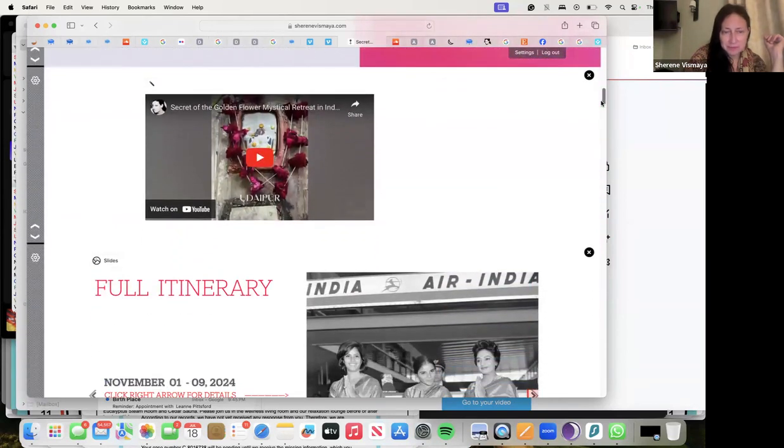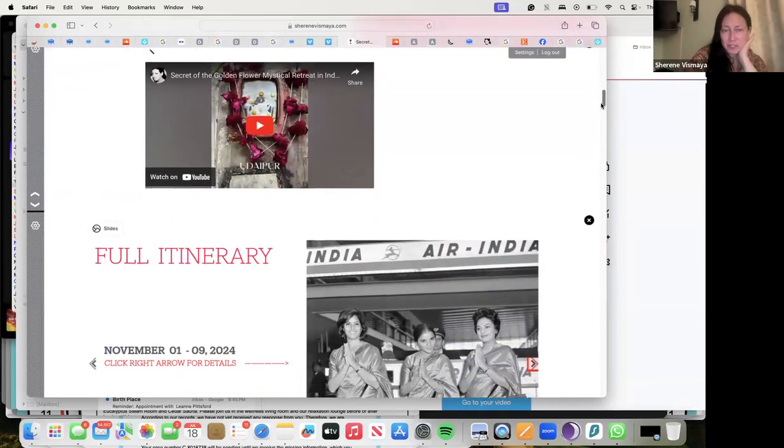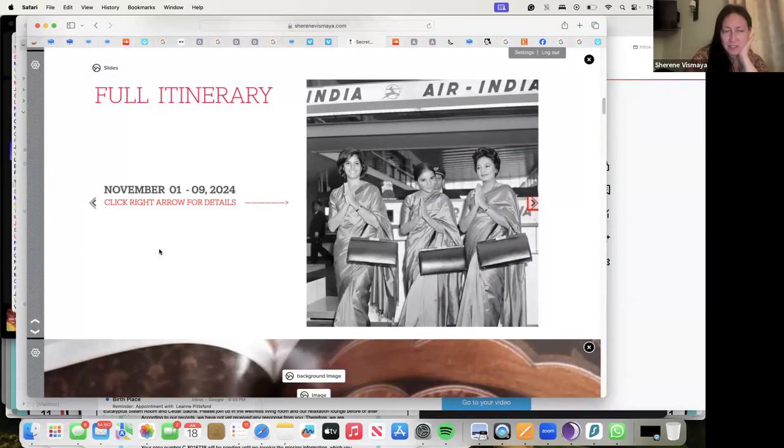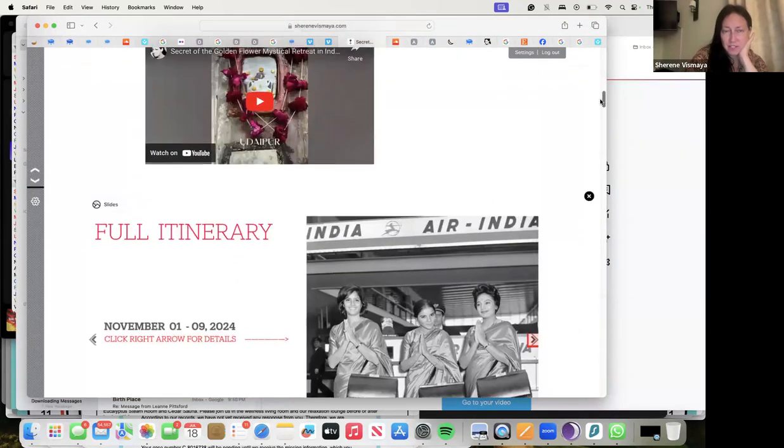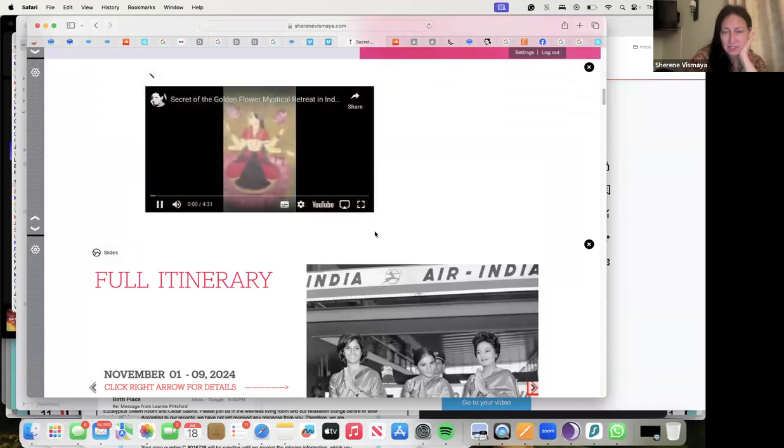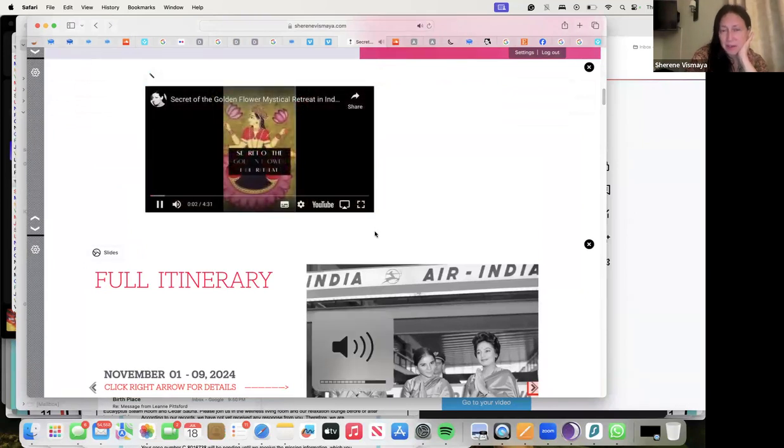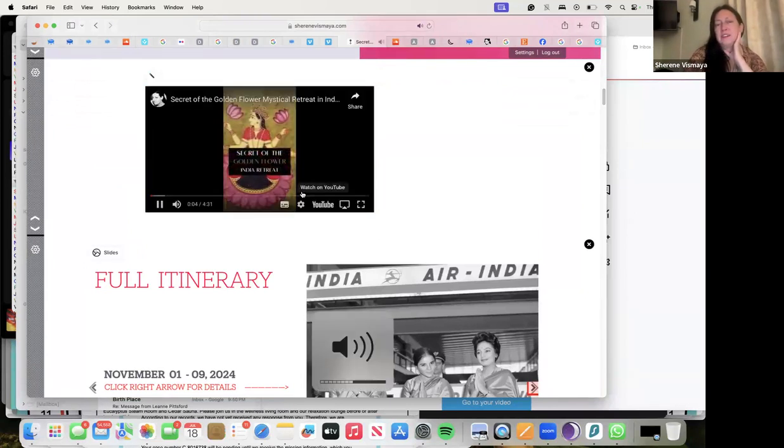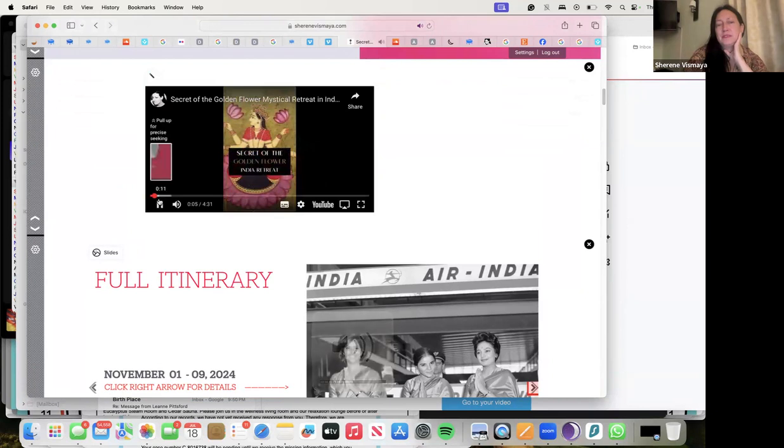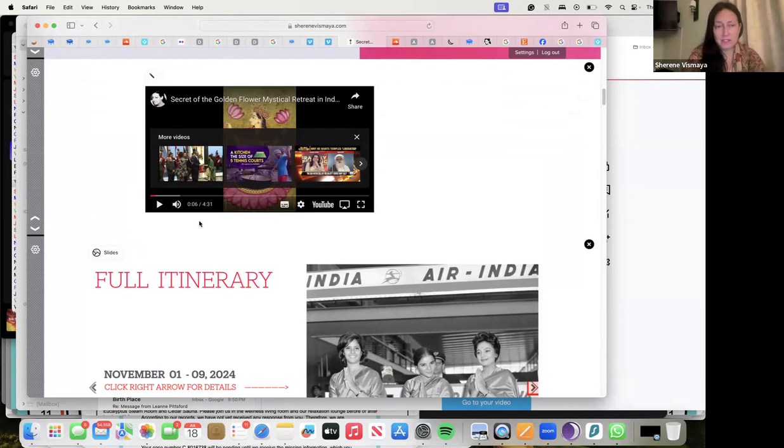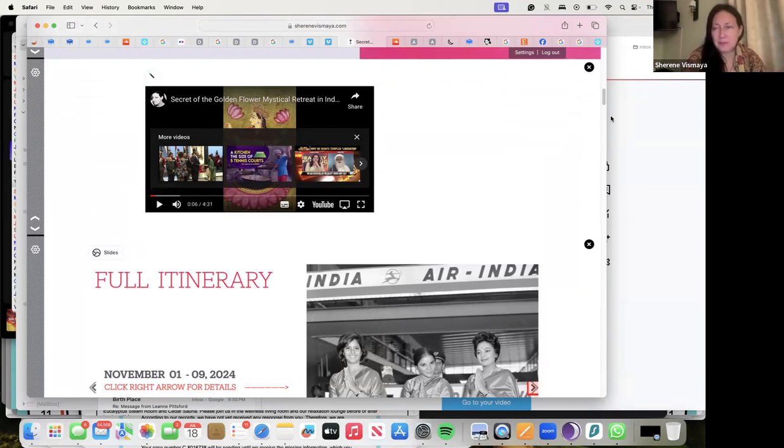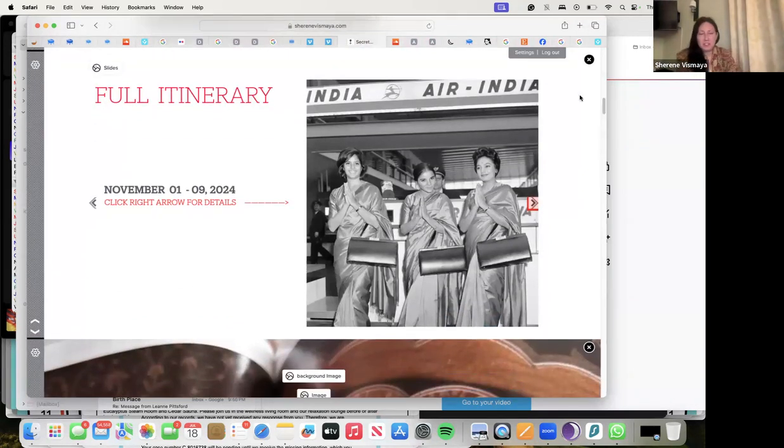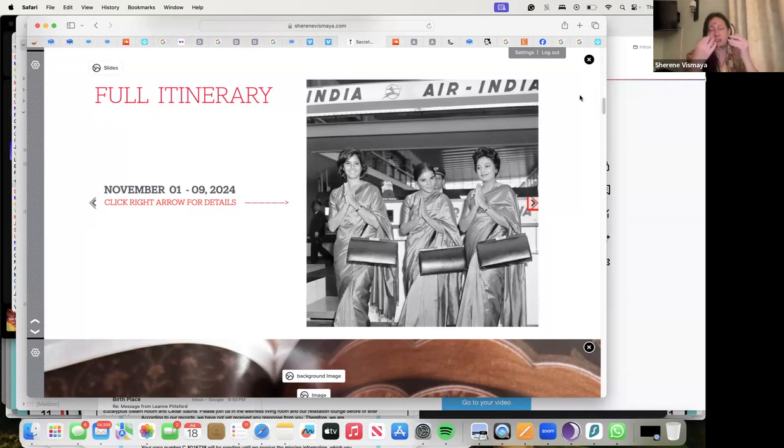This was my vision and my absolute commitment to make sure this retreat is seamless and you have no worries. You come and you just enjoy and get the most beautiful profound experience of your life. Here we're going to go into the full itinerary. There's a little video which is beautiful which you can watch, but I want to guide you through.